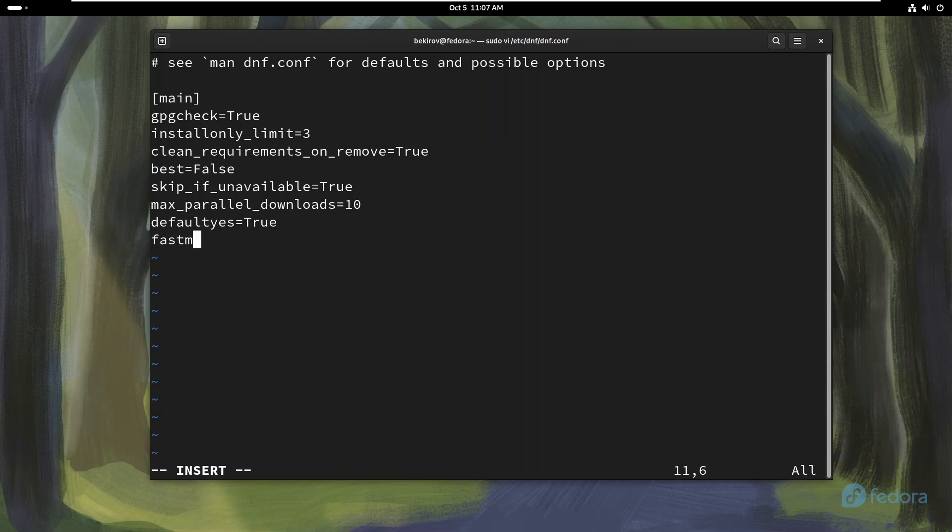Setting fastest mirror equals true. Fedora uses multiple mirrors to provide packages. By enabling this option, DNF will always try to connect to the fastest available mirror, reducing the time it takes to download packages.